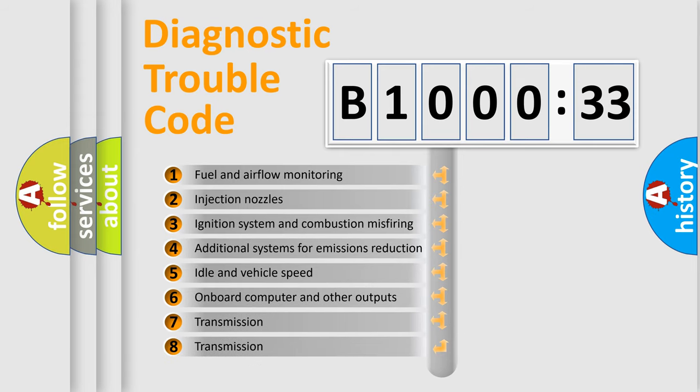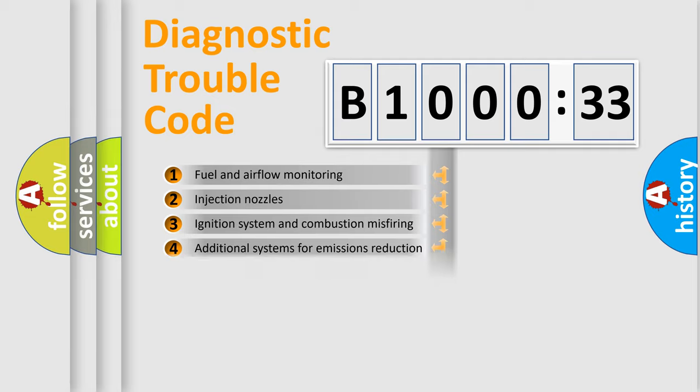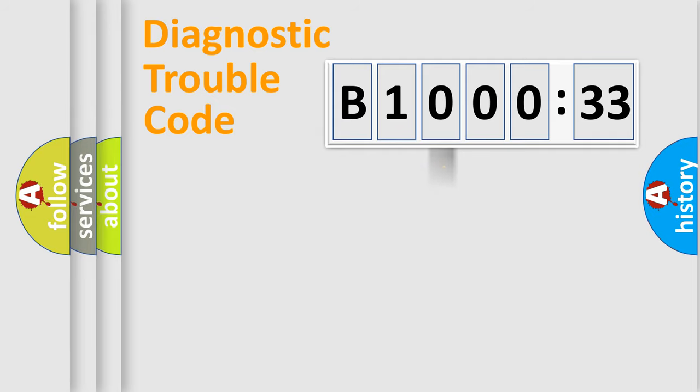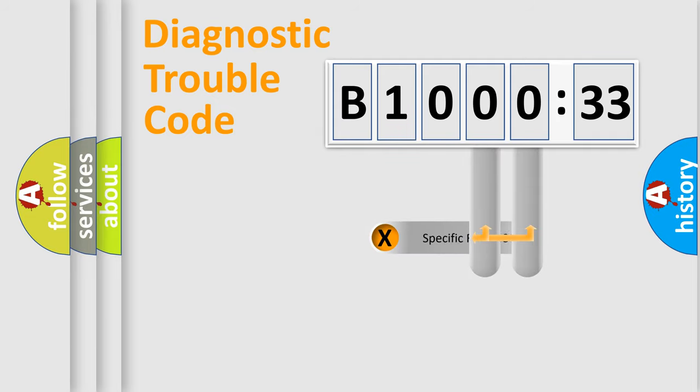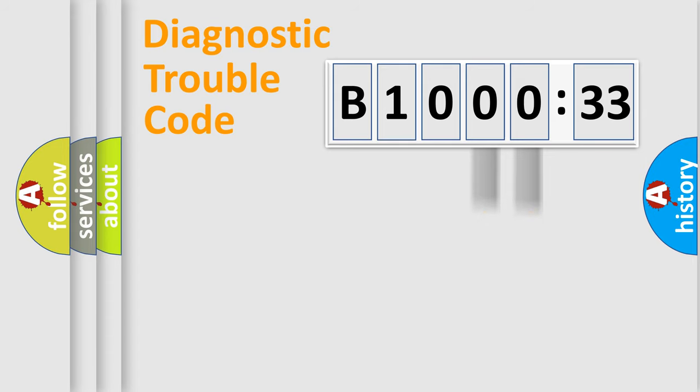The third character specifies a subset of errors. The distribution shown is valid only for the standardized DTC code. Only the last two characters define the specific fault of the group.